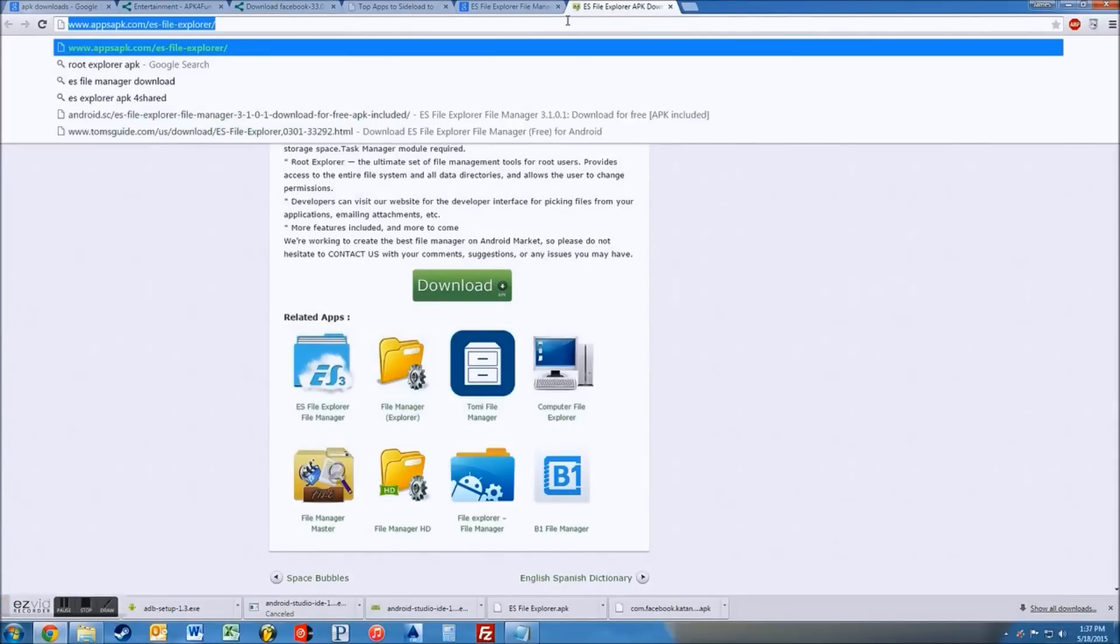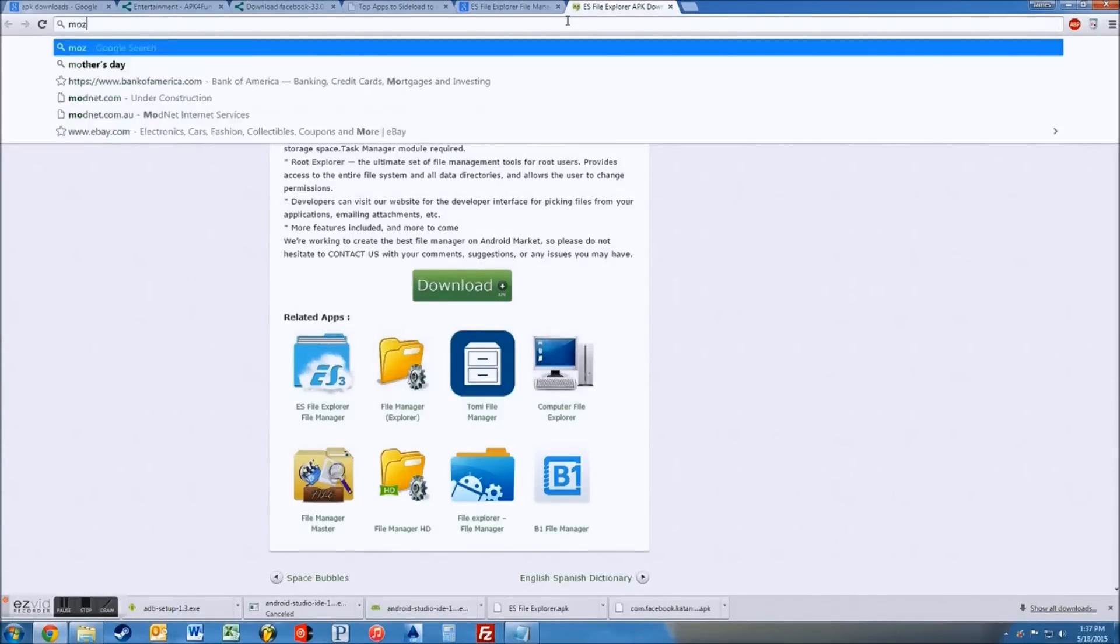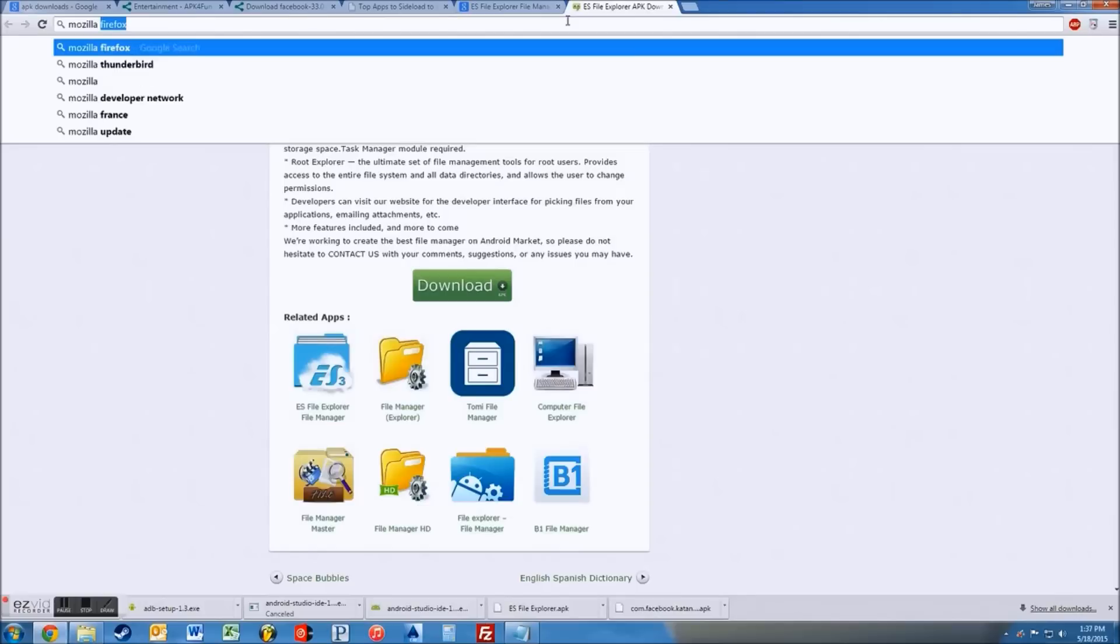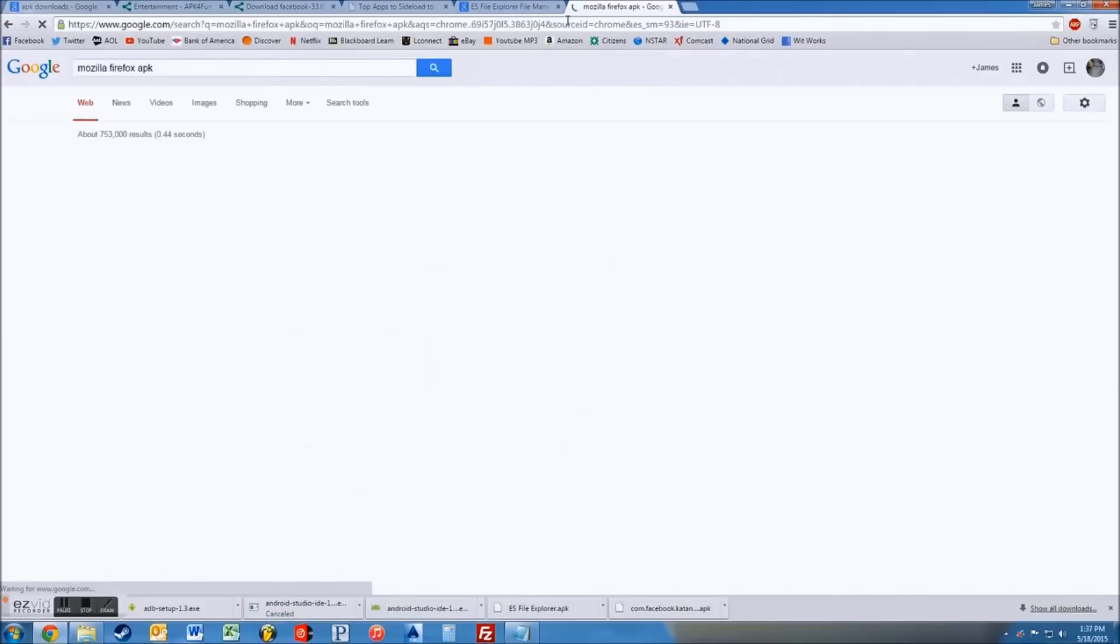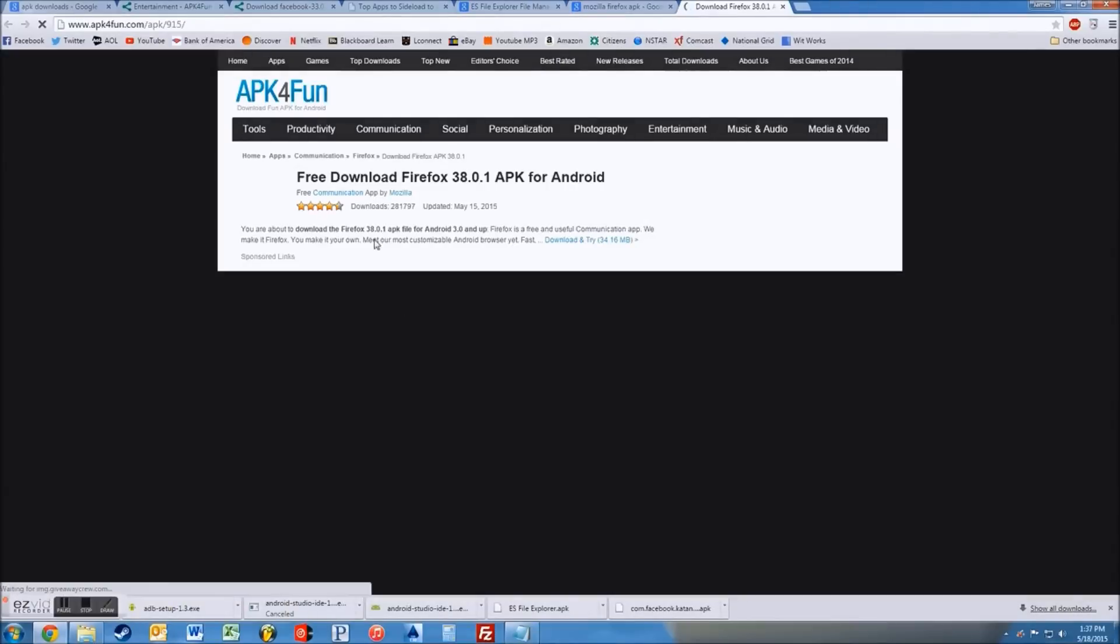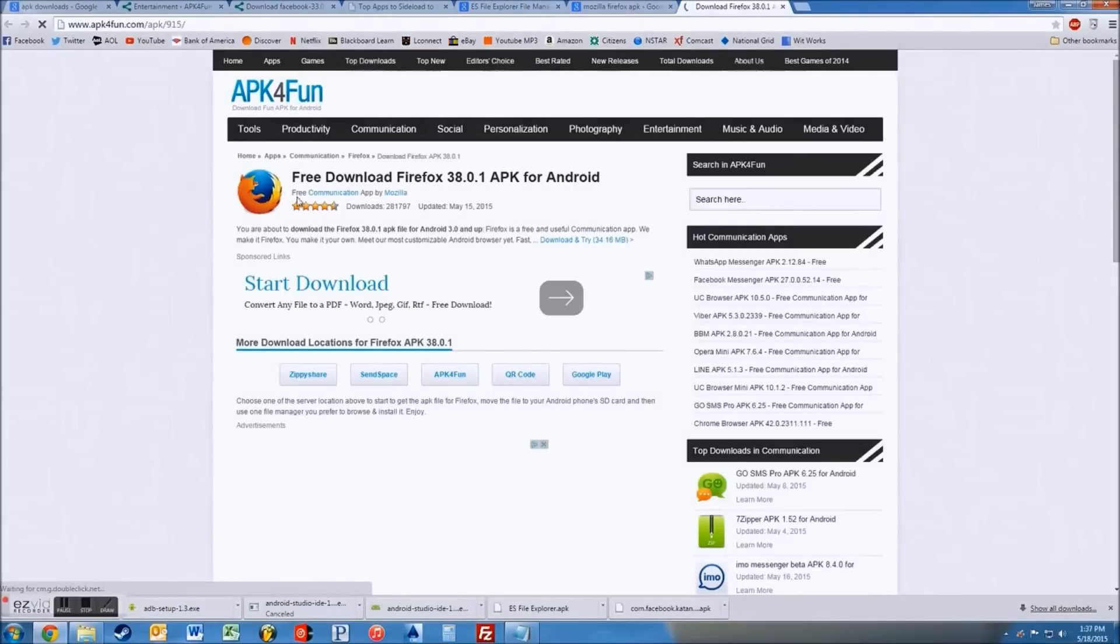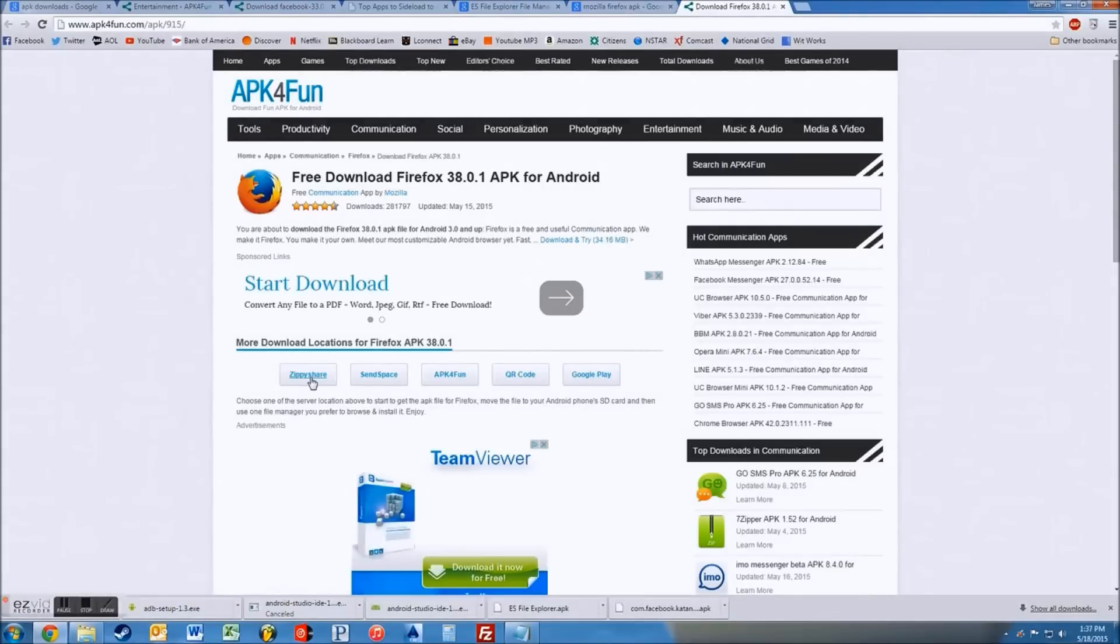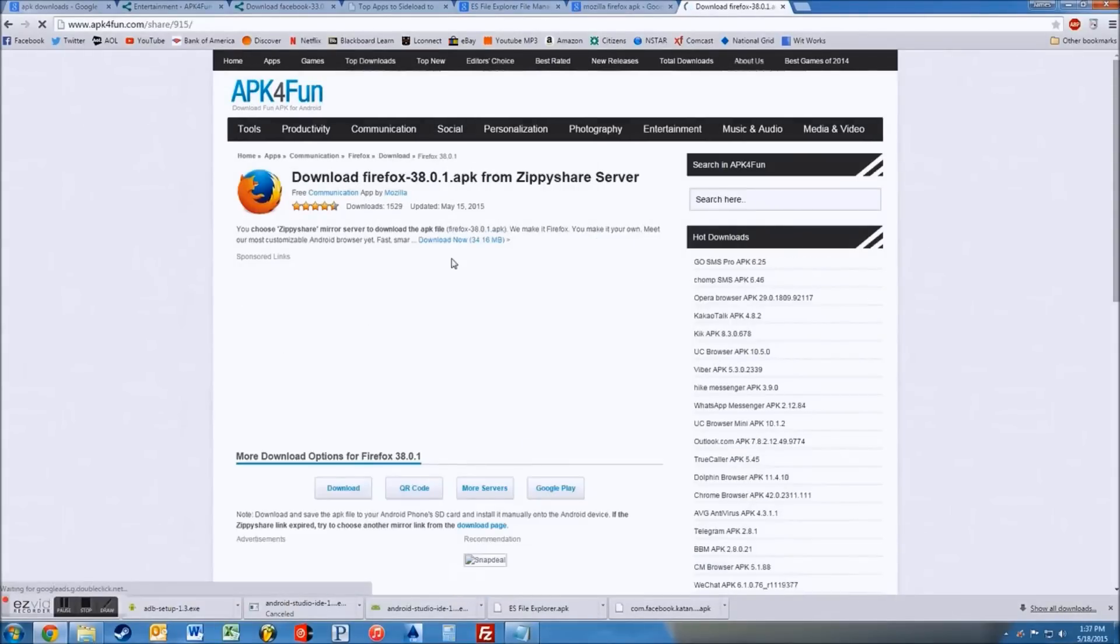You can just go on Google and you can just search, whatever it is, Mozilla, Firefox, APK. And they'll usually, one link you can kind of grab down there and you can go in and just go to ZippyShare and just download it.